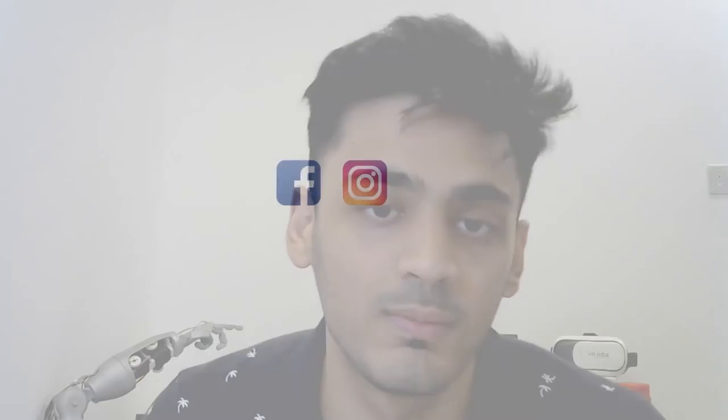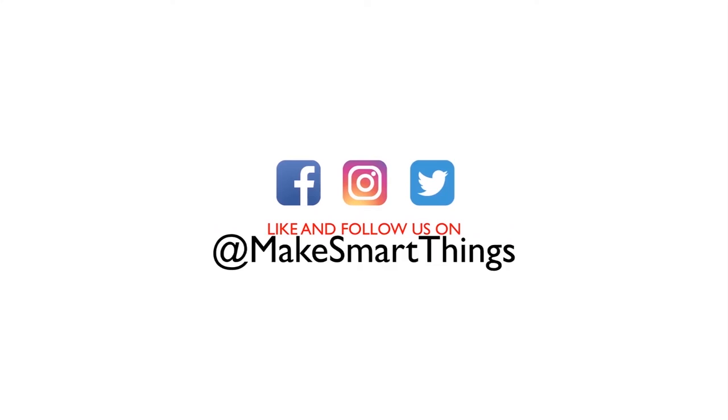Thank you for watching. Please like and subscribe and to keep up with our content, please follow us on our social media.